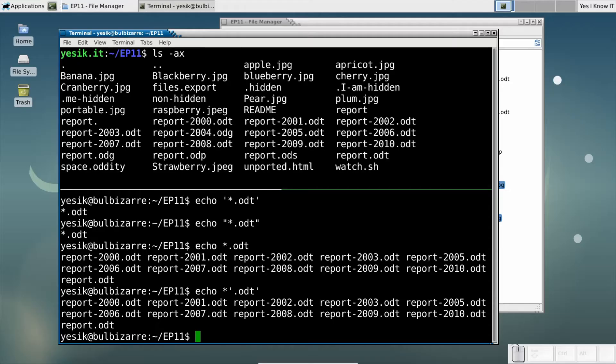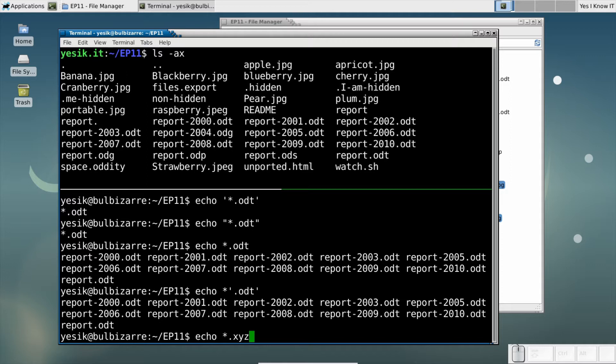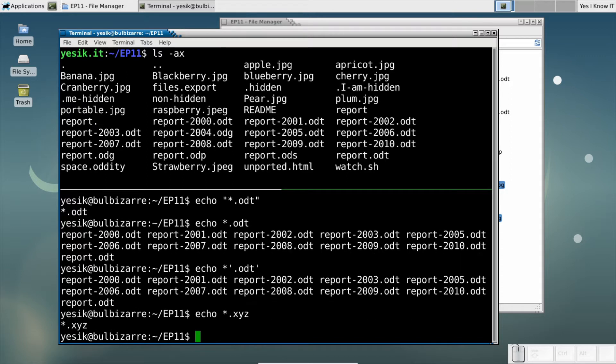There is one case where the shell do not perform expansion of unquoted glob patterns. This is when there is no matching file. One might expect that command to display nothing as there is no matching file name. But in that case, the shell will transmit the pattern verbatim to the underlying command, which is most of the time totally unable to handle that.